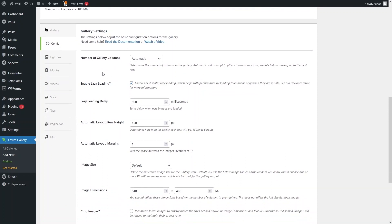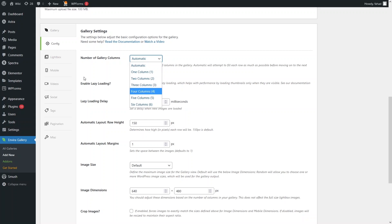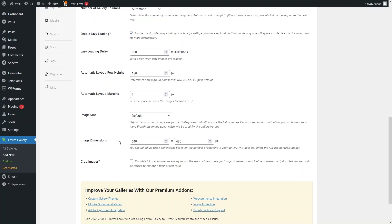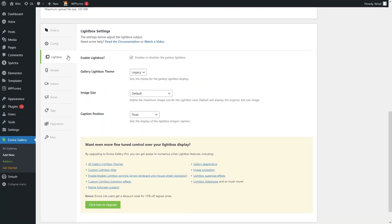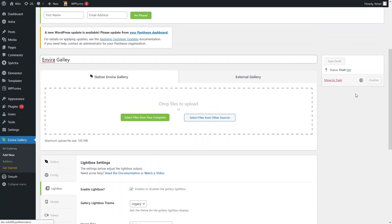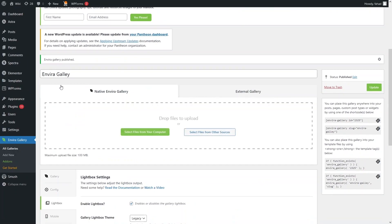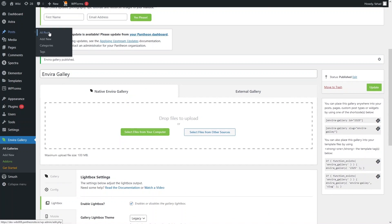Now let's click on the Config tab. Here you can set the number of columns — Automatic, or 1 through 6. You can enable Lazy Loading, which helps with webpage performance. Under the Lightbox tab, you can enable the lightbox, which lets you view images full-size on the same page, close them, and navigate between images. The default settings look good, so let's click Publish.